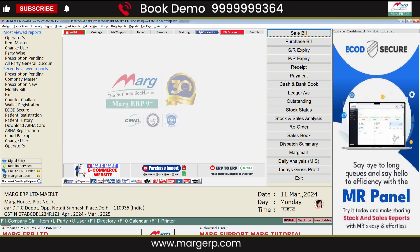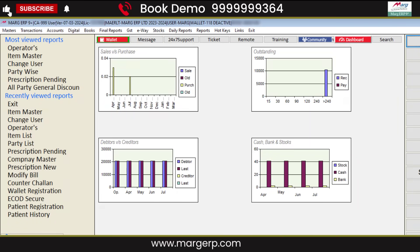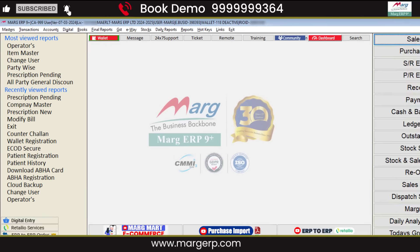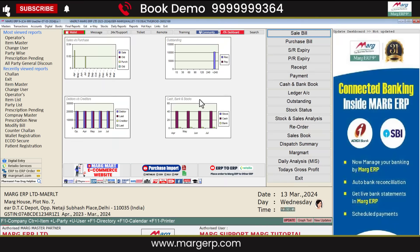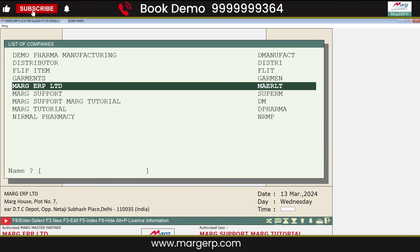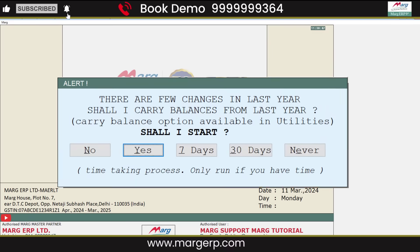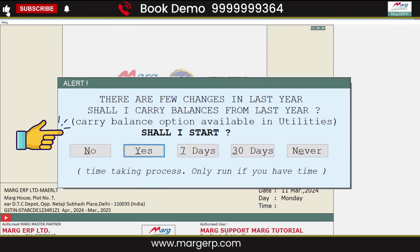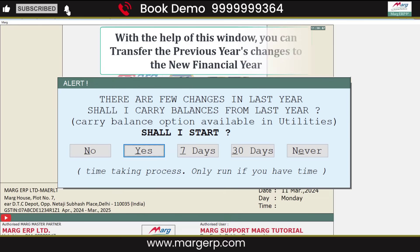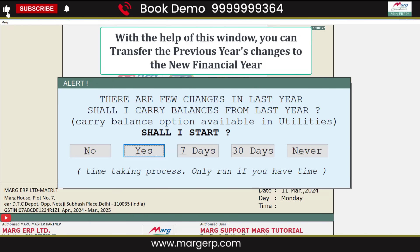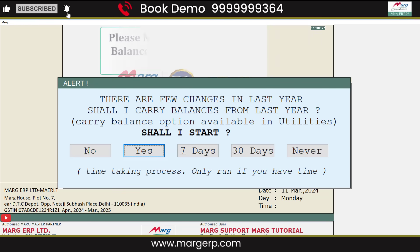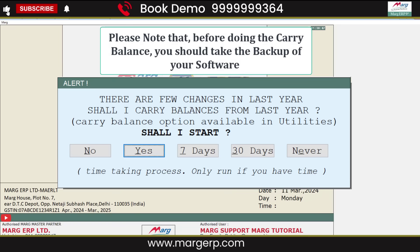If you have made any changes in the previous year and want to bring their effect to the new financial year, after making changes in the previous year the software will show you a pop-up window of Carry Balance in the new financial year. With the help of this window, you can transfer the previous year's changes to the new financial year. Please note that before doing the carry balance, you should take the backup of your software.